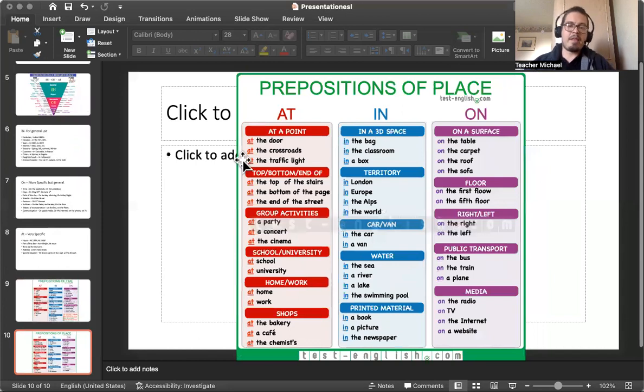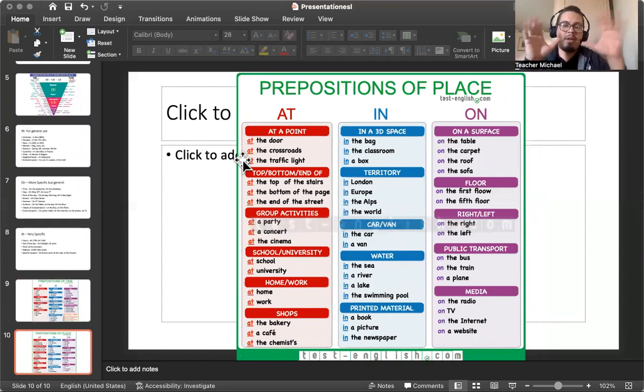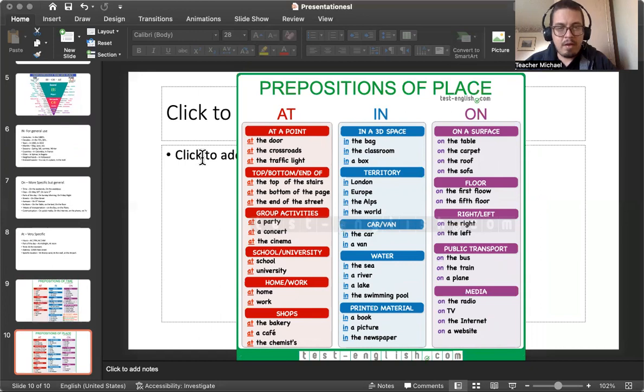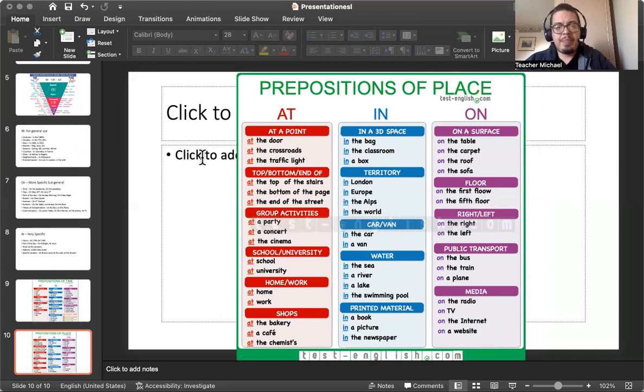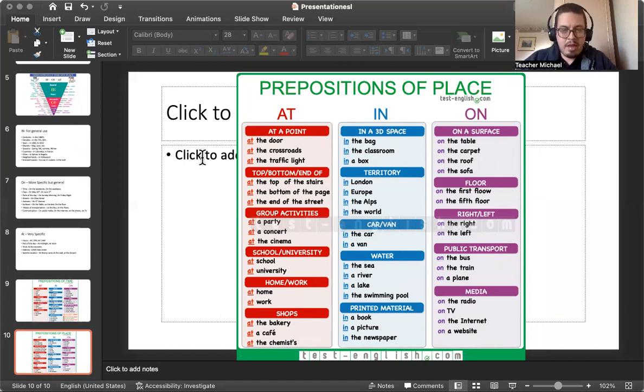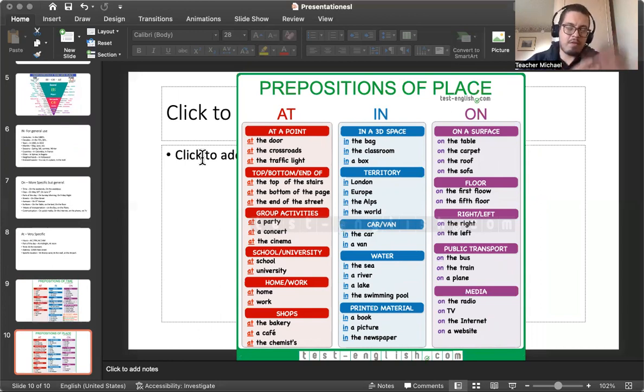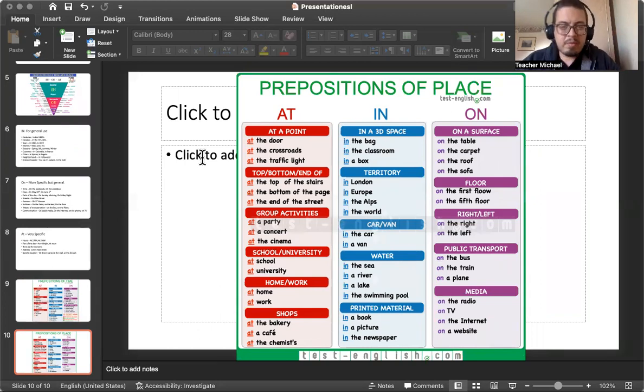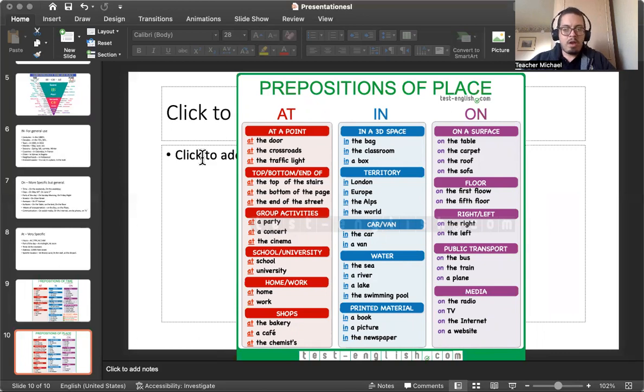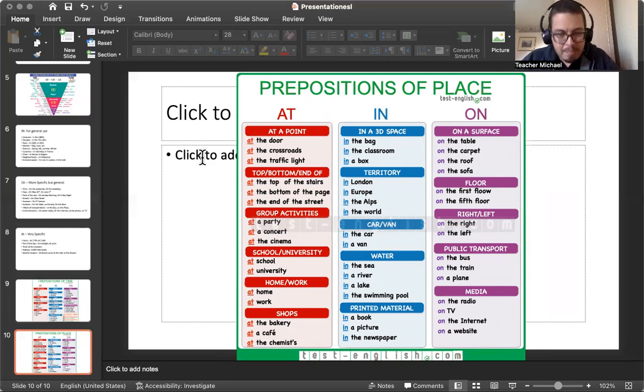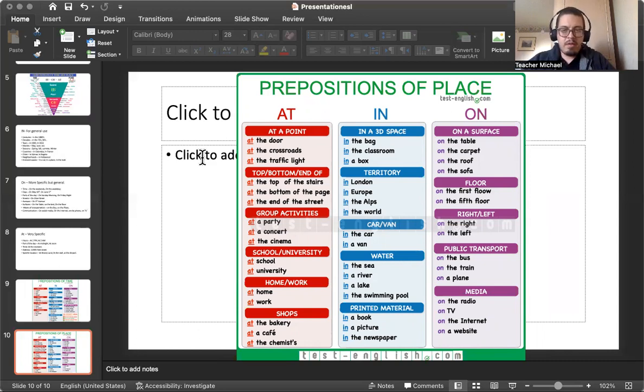Okay. Let's go here. The last slide. Okay, so we have preposition in place. Here's some other examples. We have preposition at a point: At the door. At the crossroad. At the traffic light. At the bottom or the end of: At the top of the stairs. At the bottom of the page. At the end of the street. This is talking about a location. Group activities: At the party. At the concert. At the cinema. School or universities: At the school. At the university. Home. Work: At work. At home. Shops: At the bakery. At the cafe. At the chemist.